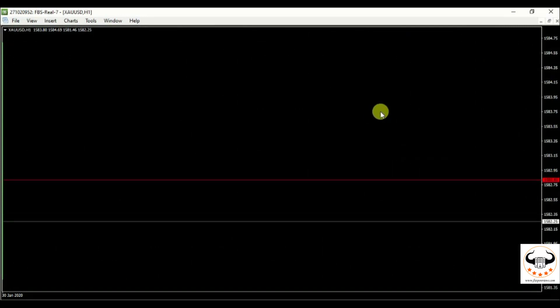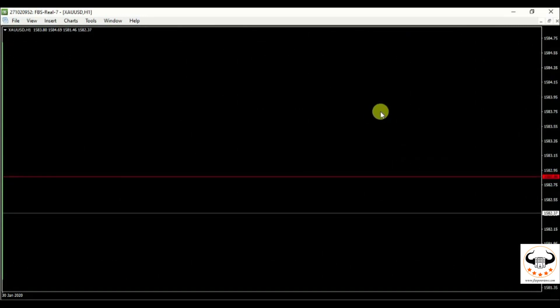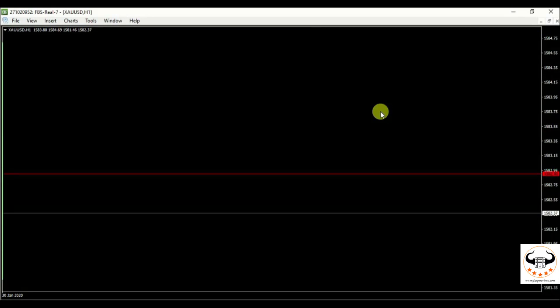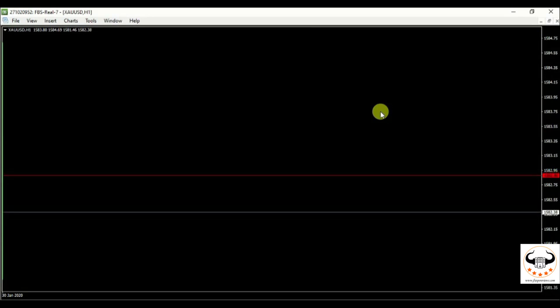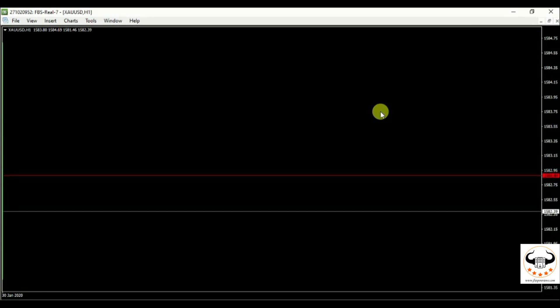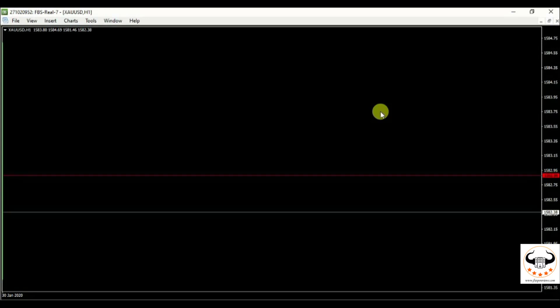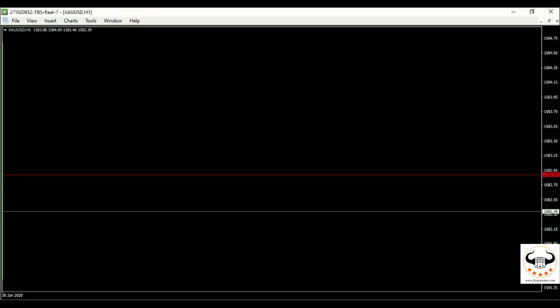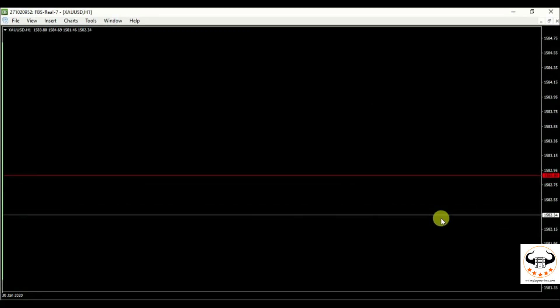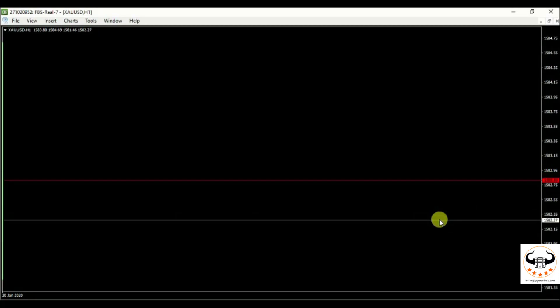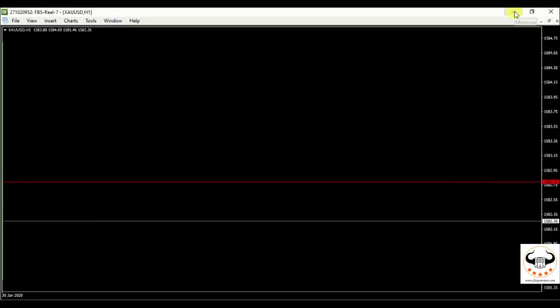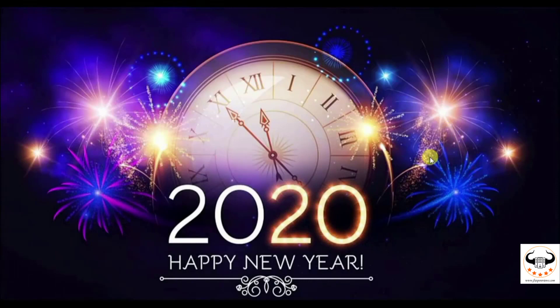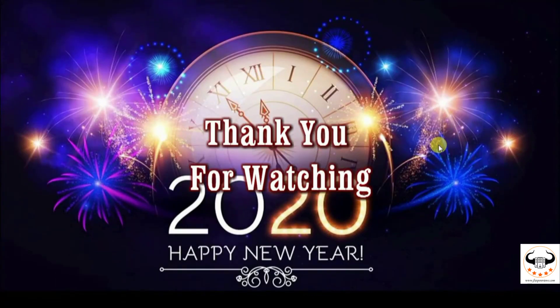Hope you guys liked it, right? It's simple. It will help your EA to run better, your indicator to run better in your VPS and it will not take enough RAM. It will give you a lot of RAM space left. Hope you liked it. And don't forget to like, comment and share. Thank you for watching.